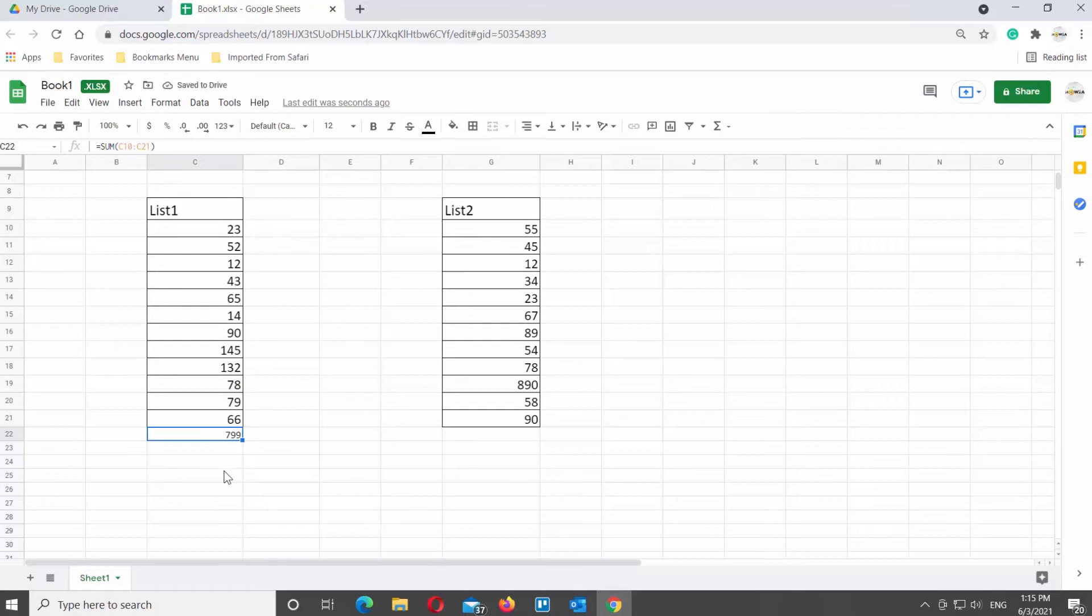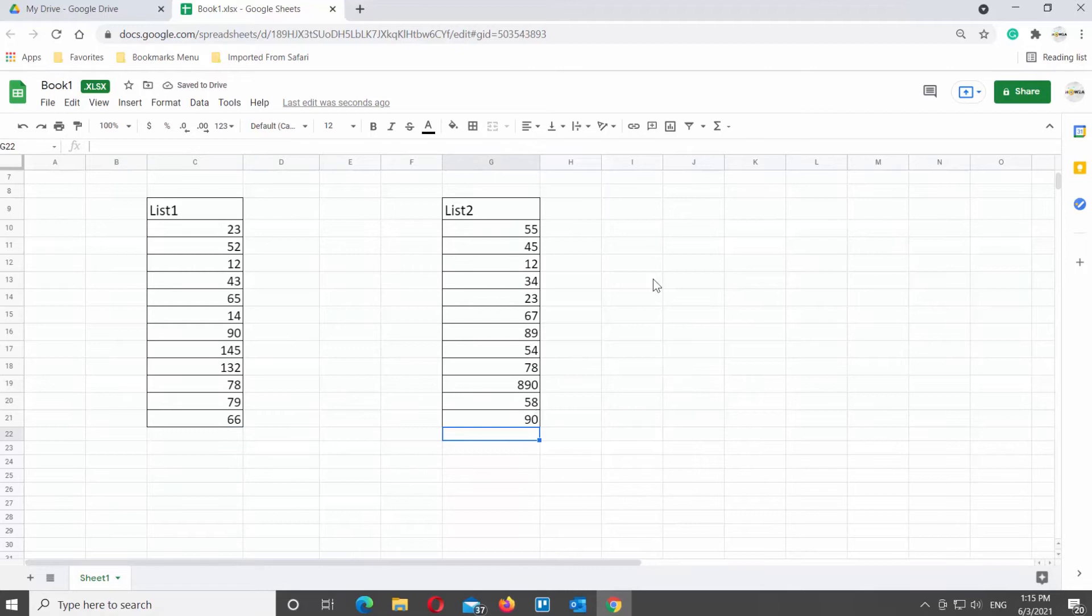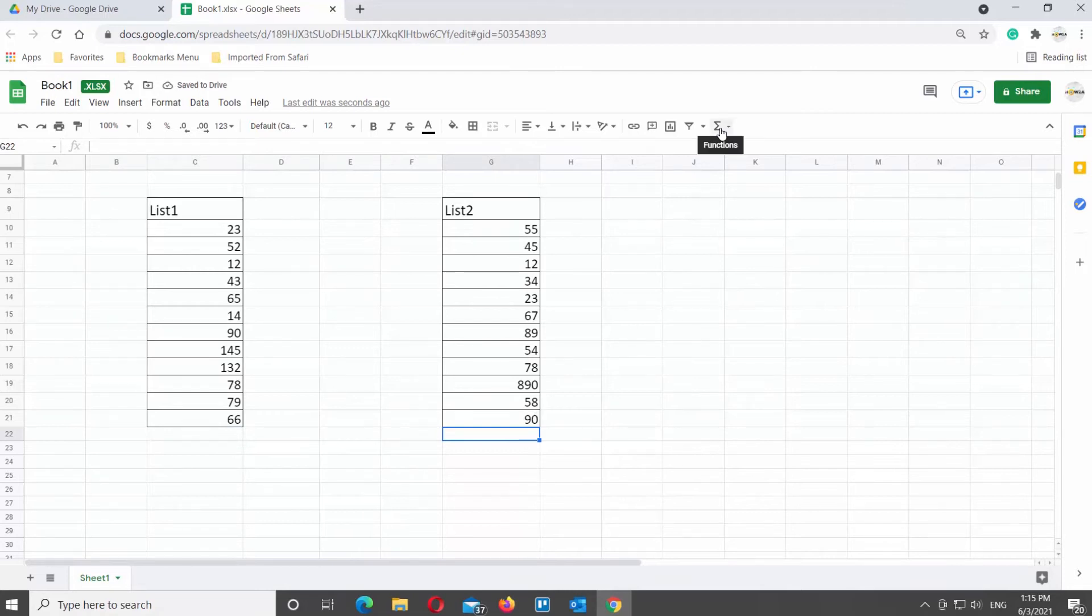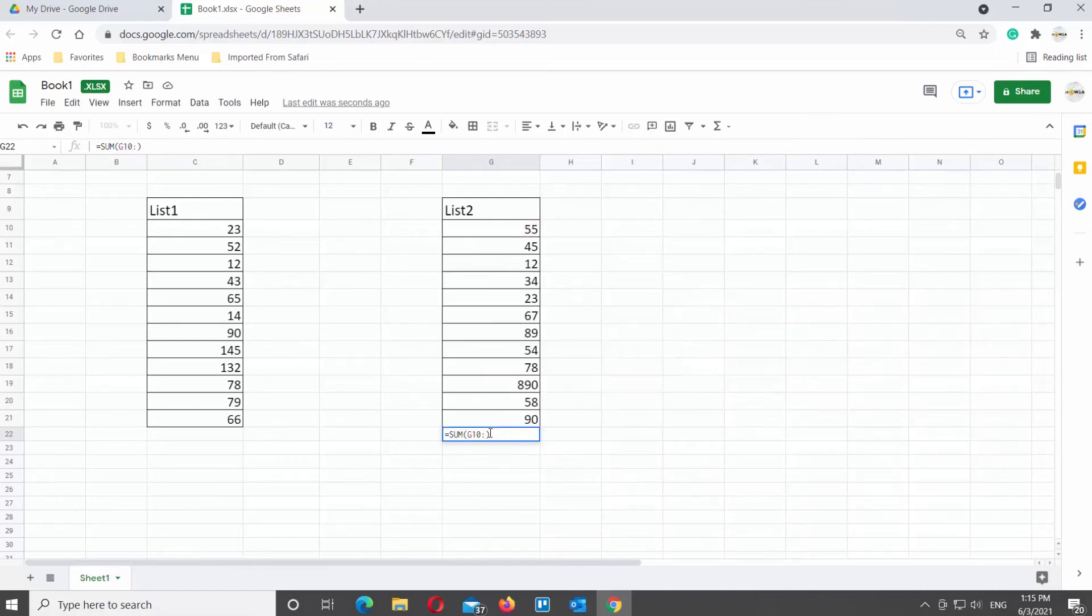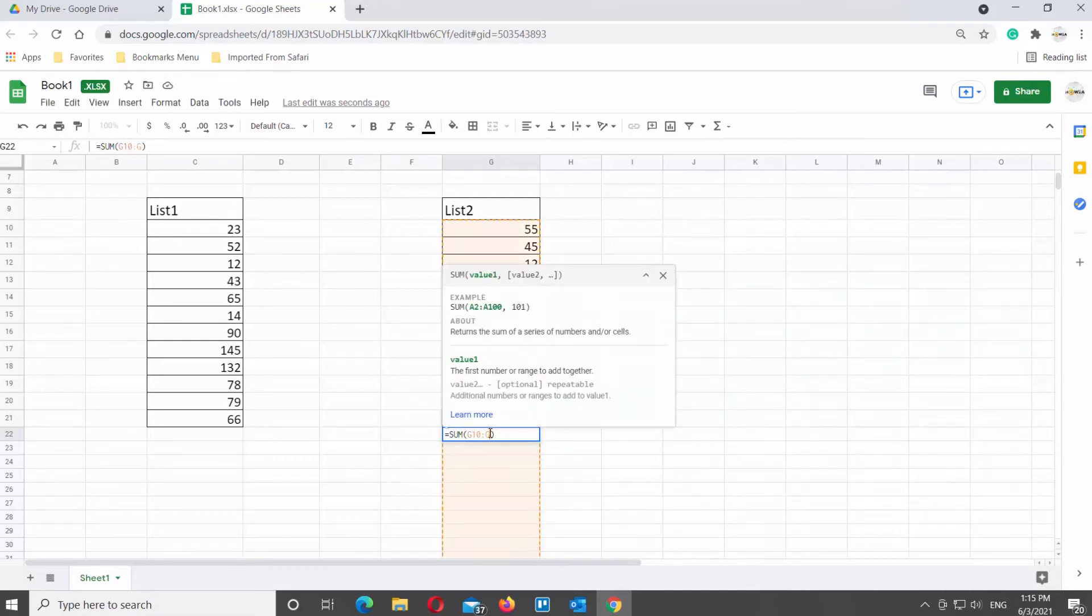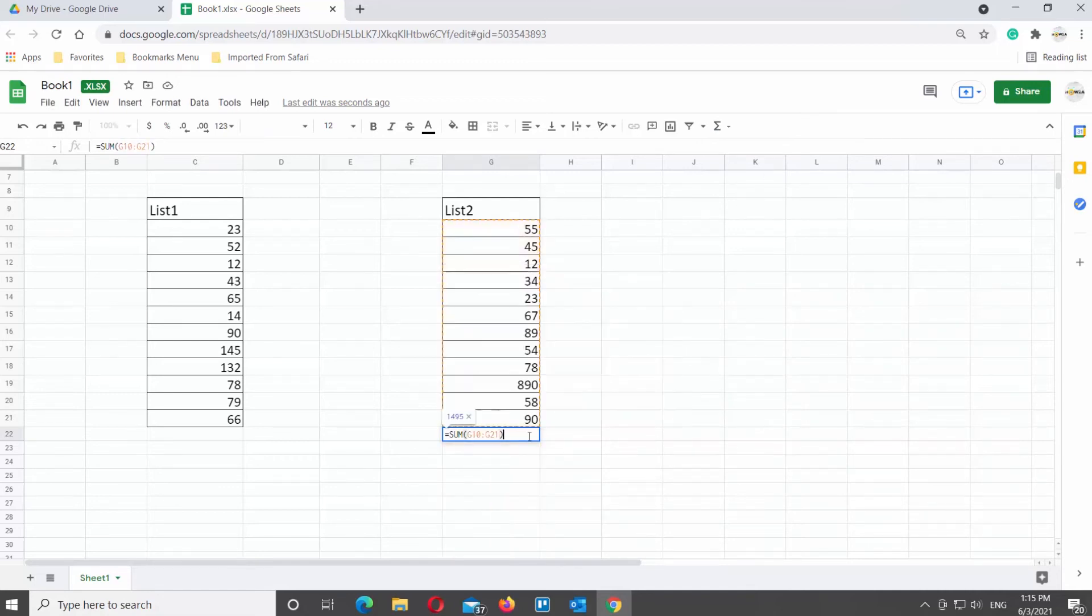Let's sum up another column. Put the mouse pointer in the cell under the column that you want to sum up. Click on the functions icon at the top toolbar. Choose SUM from the list. Type the selection of cells you want to sum up in the form of from cell colon to cell. Press Enter to see the result.